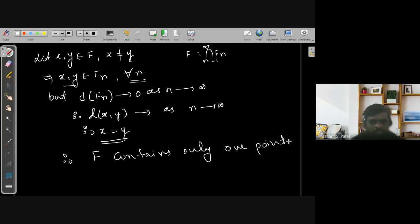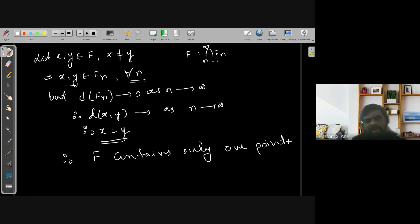So this completes the proof of the Cantor Intersection Theorem. If you have any doubt, you can ask.